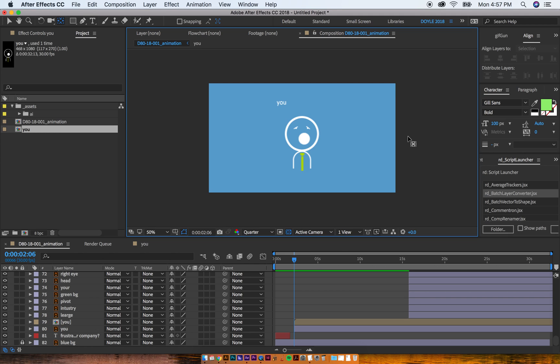Hey everybody, it's Mike, obviously. Today I'm going to go over how to rig a character.